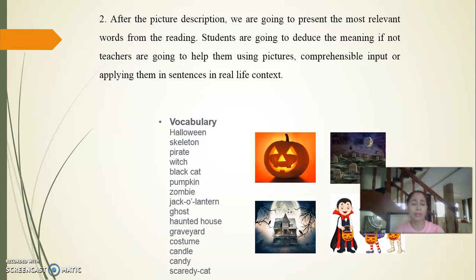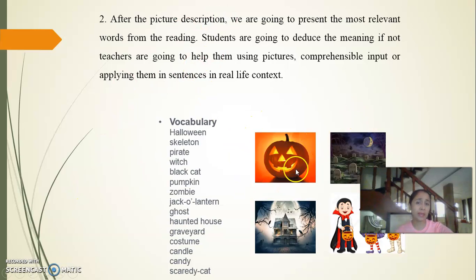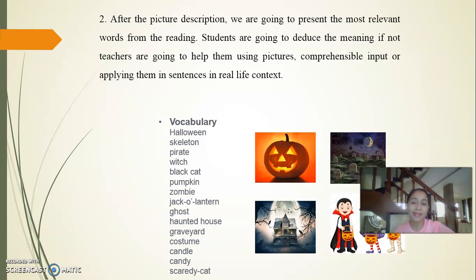I can ask, for example, 'Which word does this picture represent?' and select students to answer, or ask who wants to participate. As teachers, we have to find the best strategy for our students, also according to their level of English.